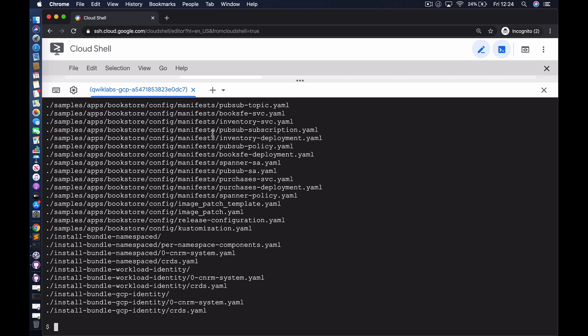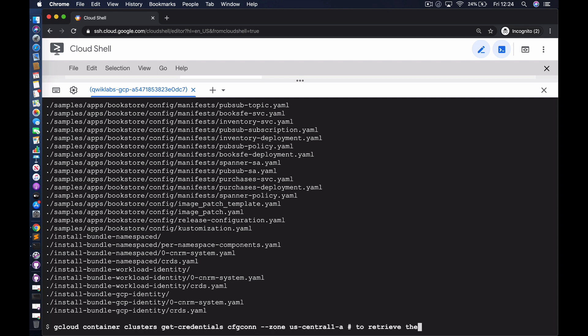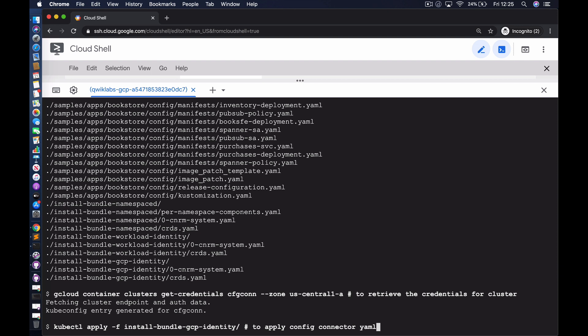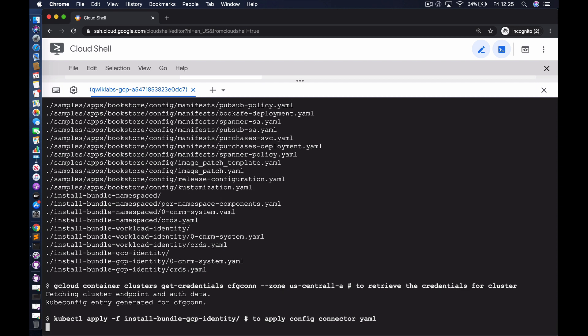After extraction, we have a couple of folders: one ending with workload-identity and another ending with gcp-identity. There are two ways to configure Config Connector; the method we're going to use is based on gcp-identity. We retrieve the cluster credentials and run kubectl apply, applying all the configuration files in the install-bundle-gcp-identity directory.